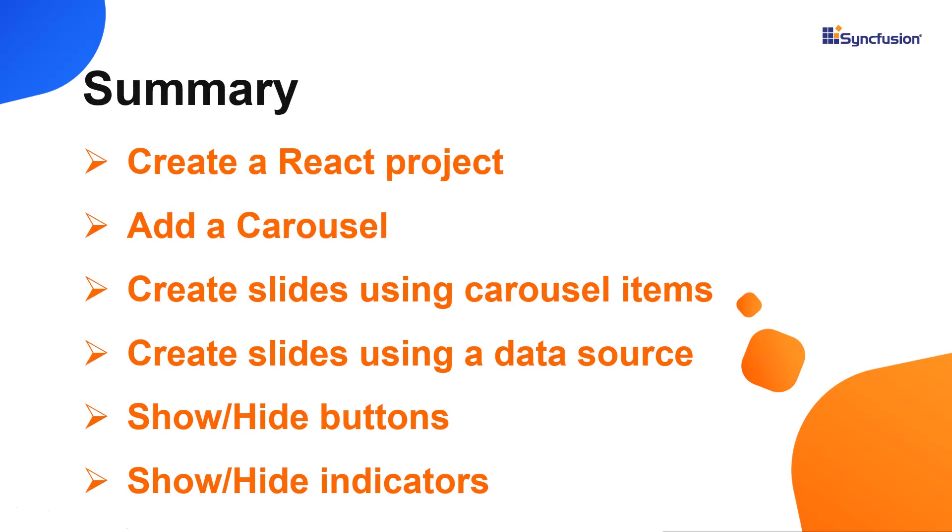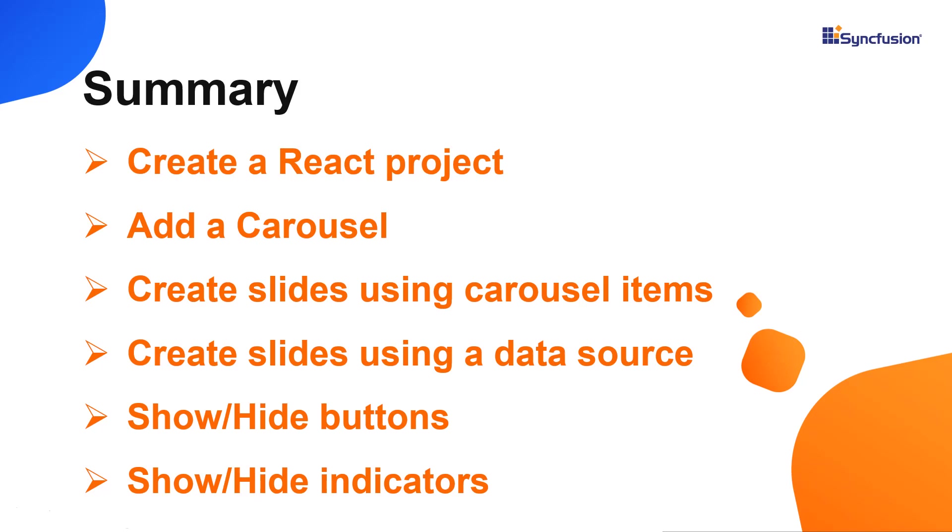In this video, I have shown you how to create and configure the Syncfusion React carousel component using the Create React App command and a few of its basic features. You can download this working example from the GitHub link in the description below. I've also shared a link where you can see about obtaining a free license key to use our React products if you're eligible for our community license. Thank you for watching this video. If you found it useful, please give it a like and subscribe to our channel.